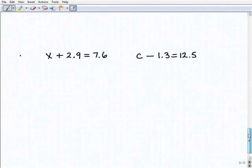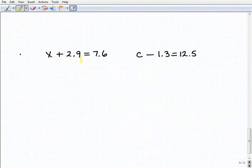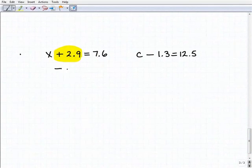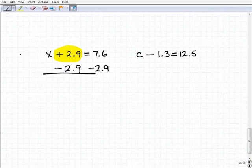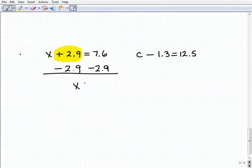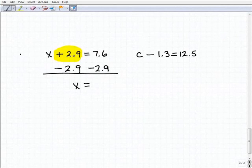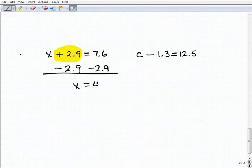Let's take a look at our last two problems — they involve decimals, but the principle is still the same. We have x plus 2.9 equals 7.6. I want to subtract 2.9 from the left-hand side, so I also subtract 2.9 from the right-hand side. Adding down, my 2.9s cancel each other out on the left-hand side. Now I get 7.6 minus 2.9. I'll grab a calculator: 7.6 minus 2.9 equals 4.7.